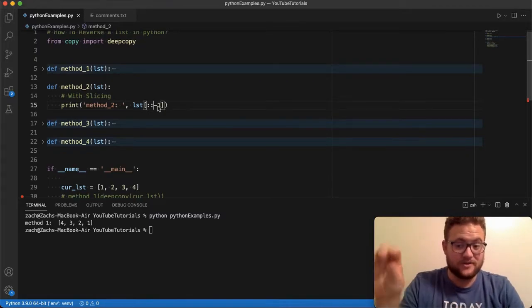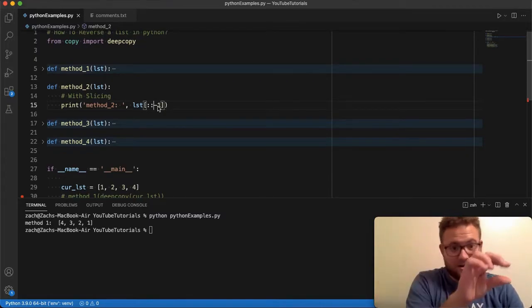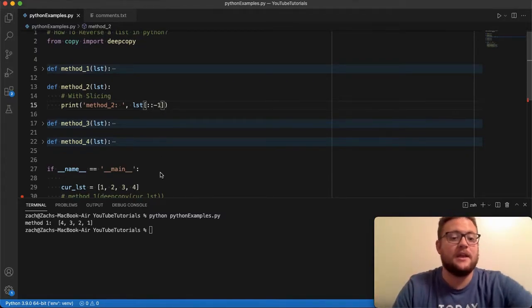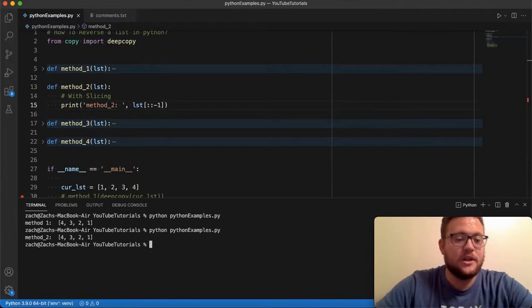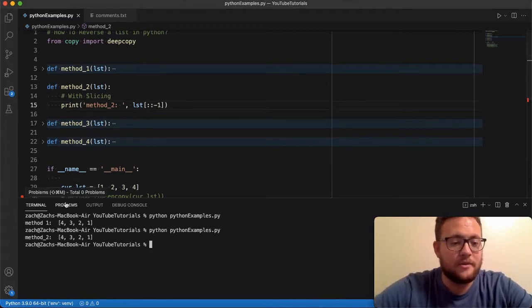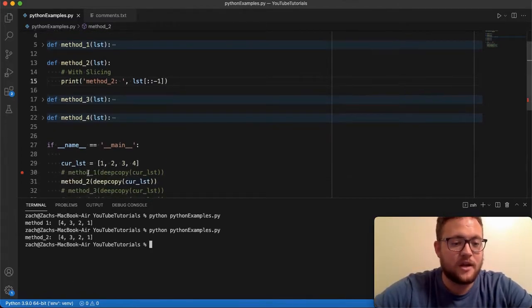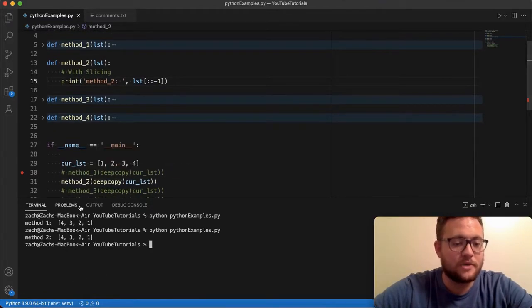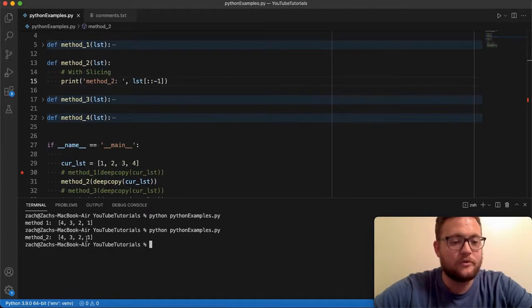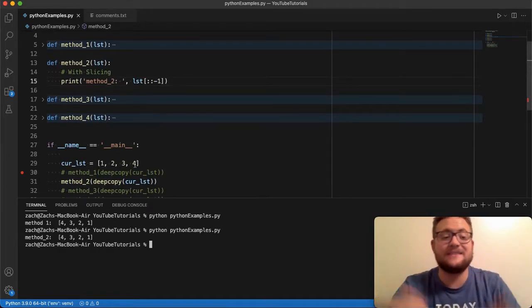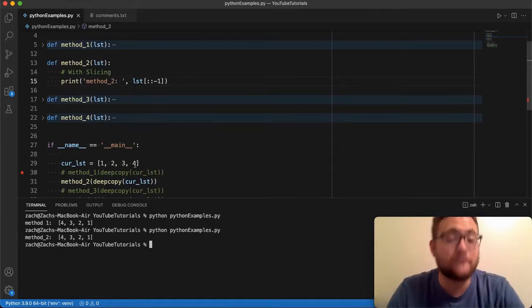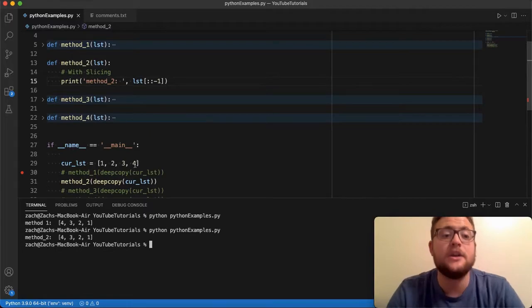It's saying go from end to start because we're doing the step size of negative one. So if I run this application you're going to get method number two, you get four three two one of our list one two three four. So that is essentially how you reverse a list using slicing in Python.